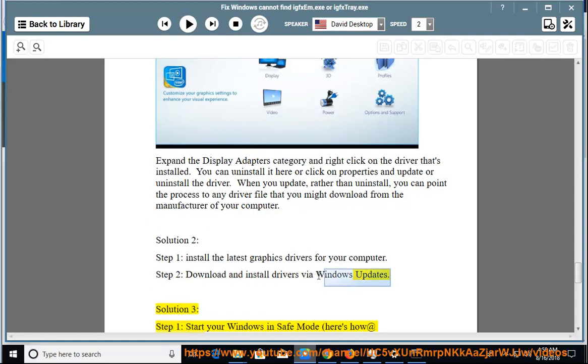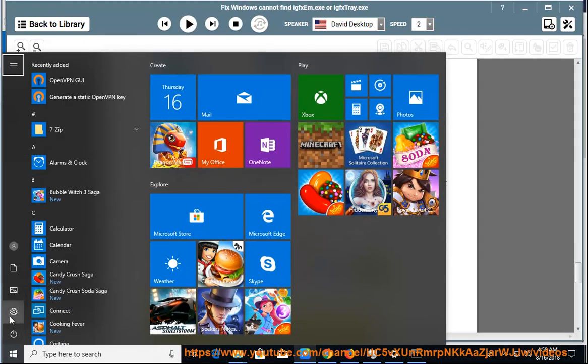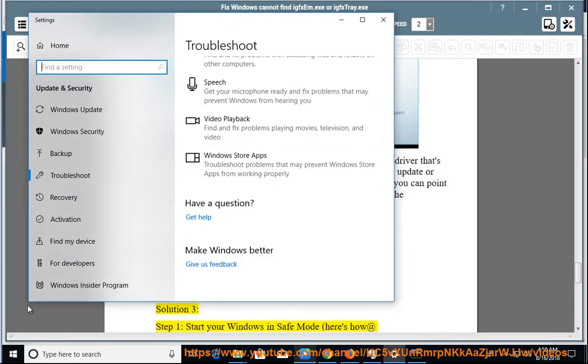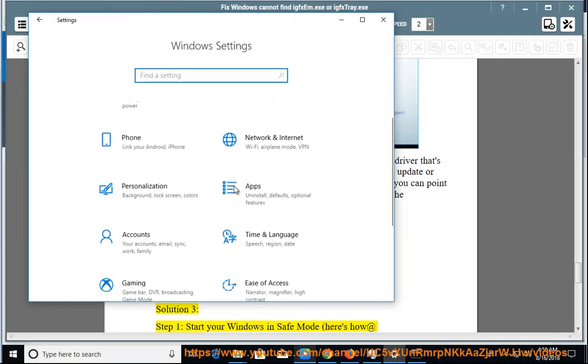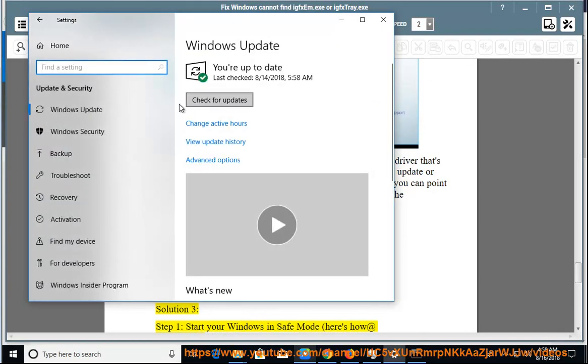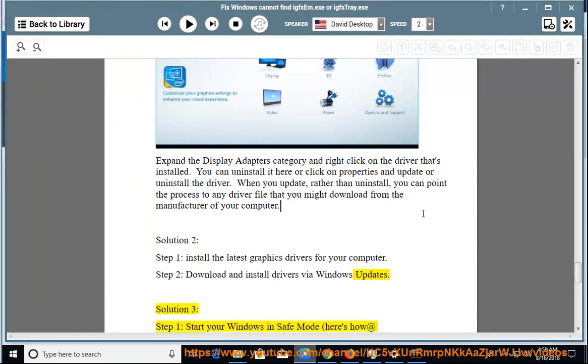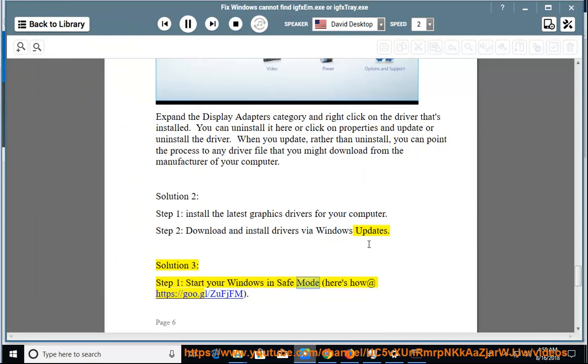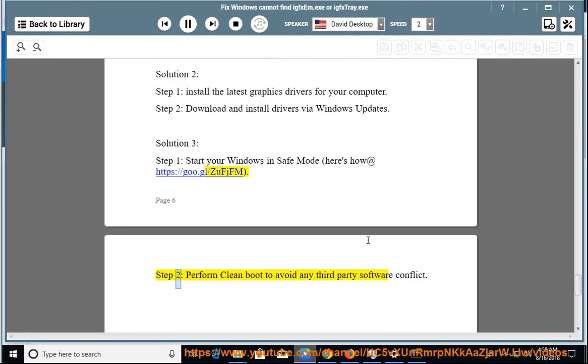Solution 3: Start your Windows in safe mode. Here's how at https://goo.gl/zufjfm. Step 2: Perform clean boot to avoid any third-party software conflict.